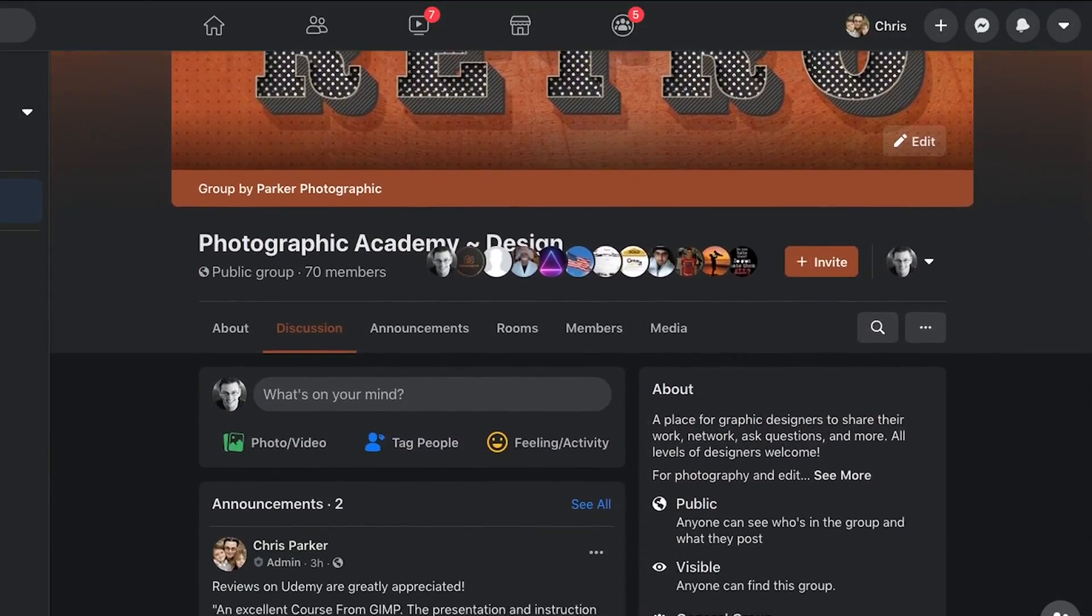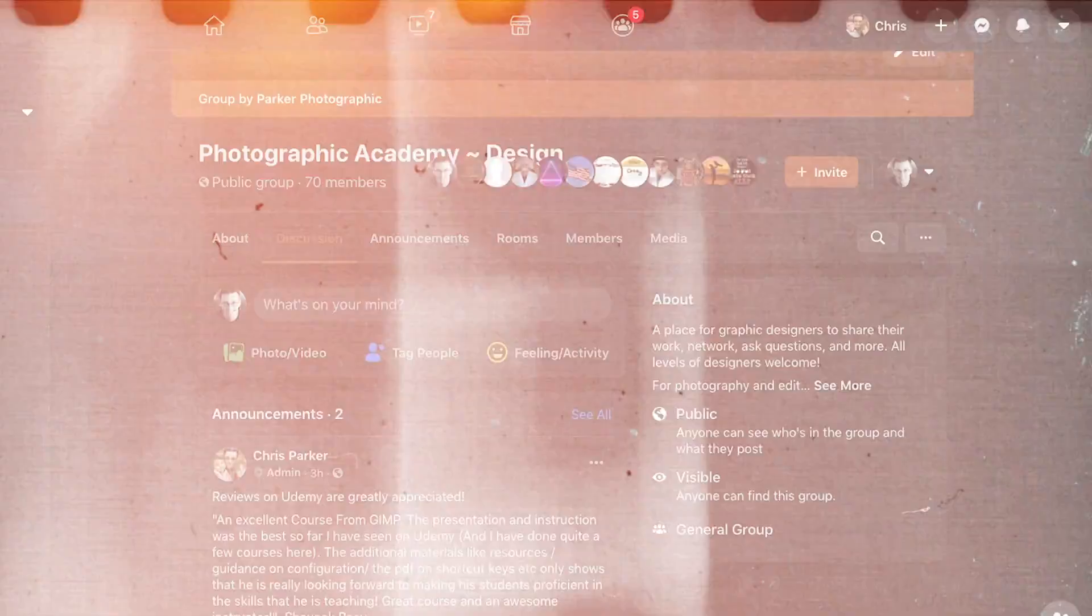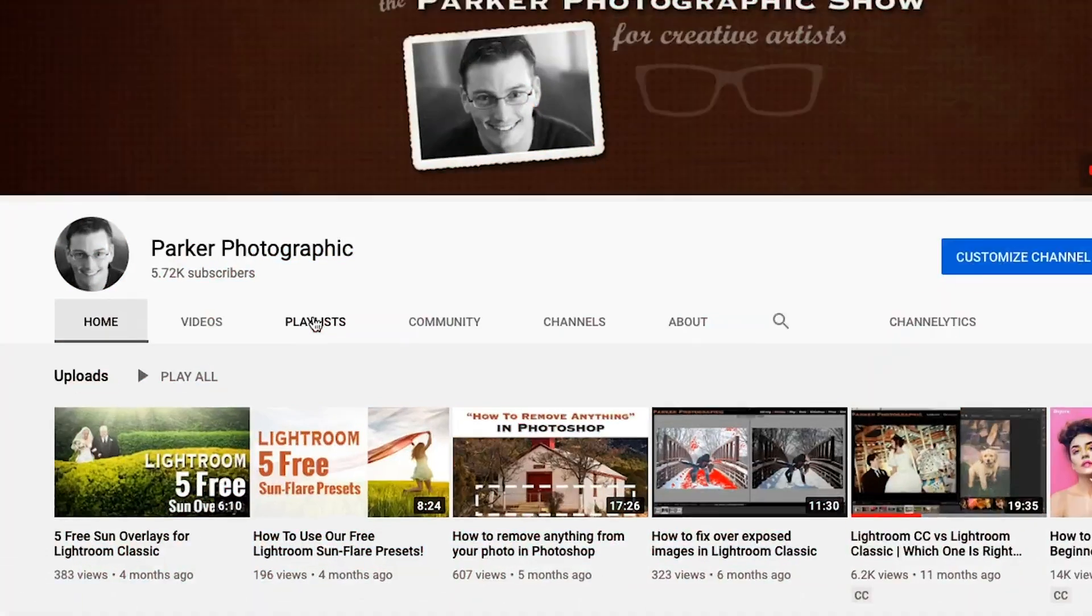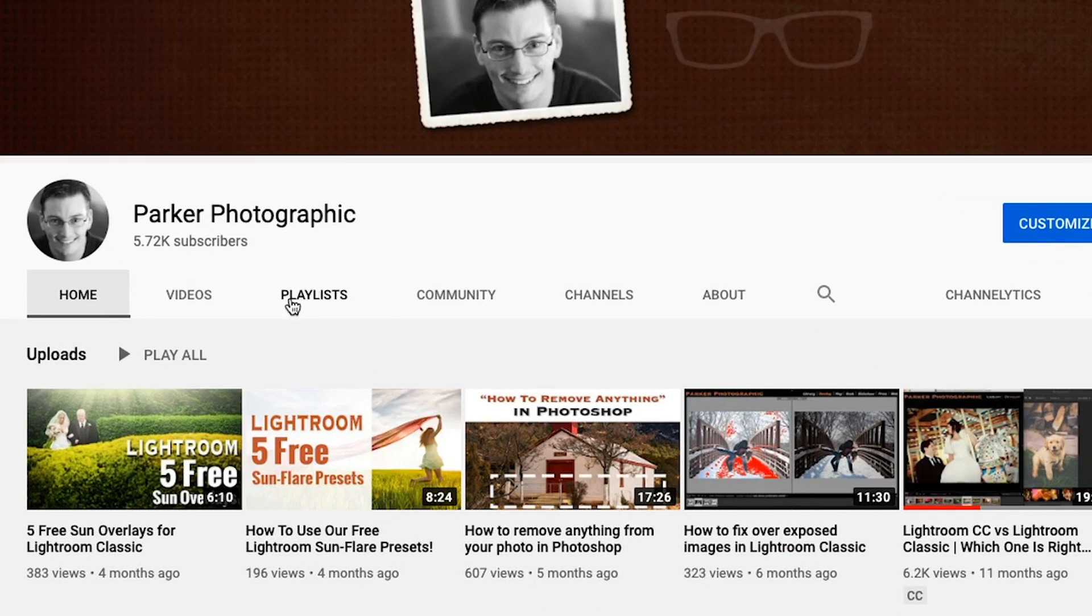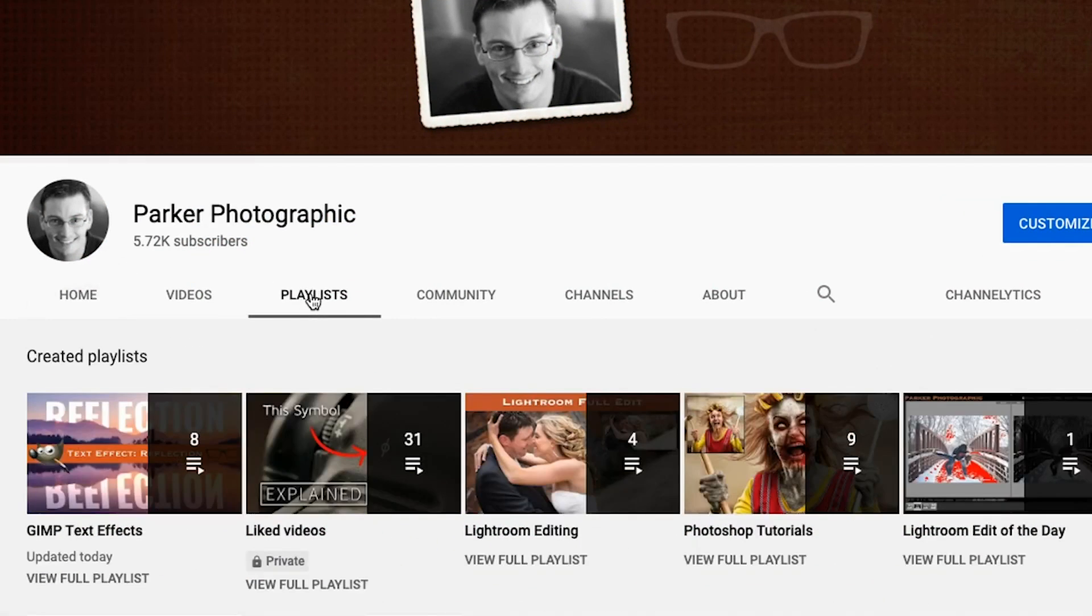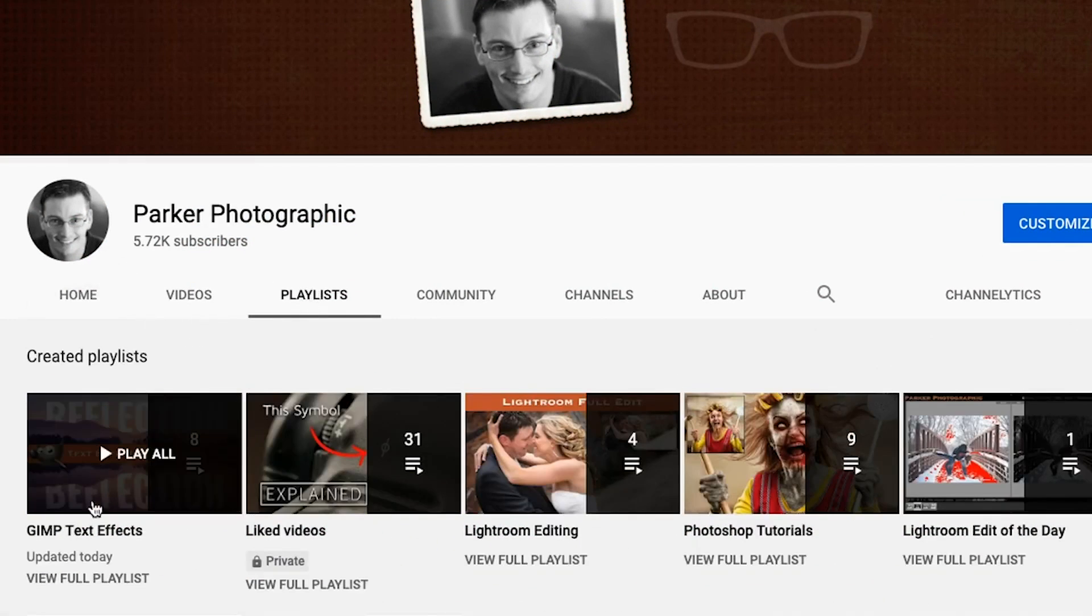All right. Now it's your turn to complete this text design project and to post it in our private Facebook group. To join our group, you can locate the link in the description below. Also, please support my channel by commenting on this video, liking it, and if you haven't done so already, please subscribe. Don't forget to check out my GIMP text effects playlist that has over 20 more tutorials and projects on text effects. Thanks for watching and have an awesome day.